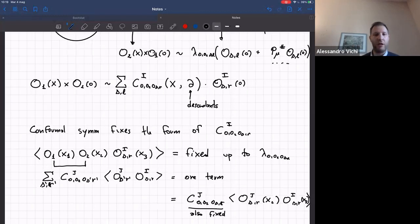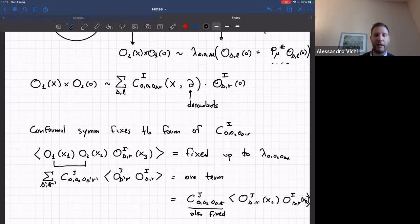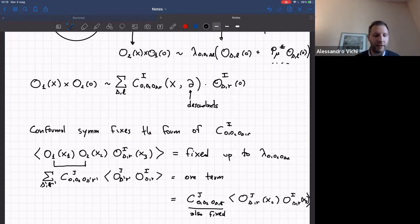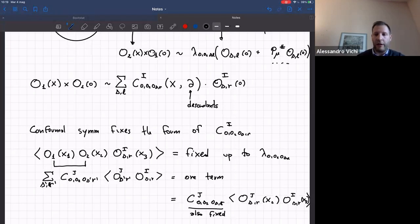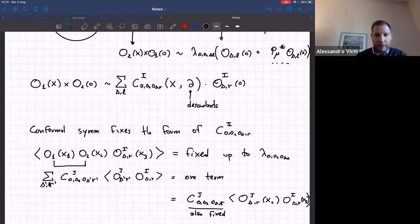I invite the younger students in the audience to try this exercise: start from a three-point function of scalars, use the OPE, and compute the function C in the case of scalars. It's very easy — you can do it iteratively, order by order. From now on, I will just assume that this function is fixed and computed.